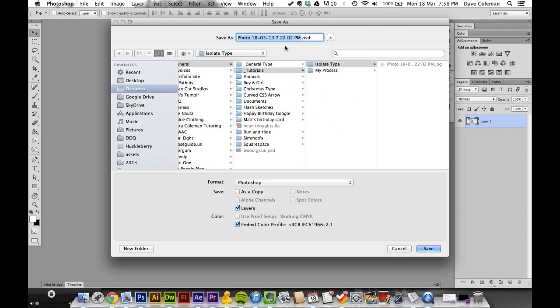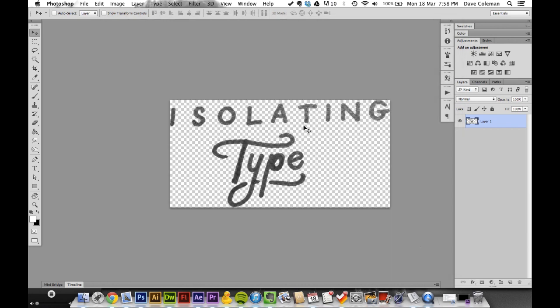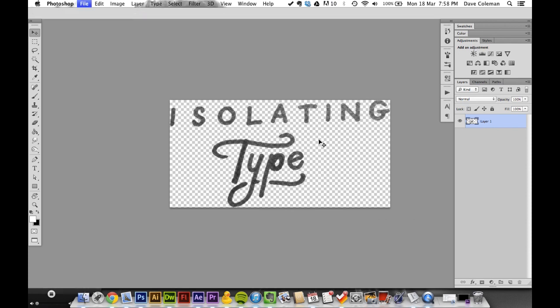Save it out and you're done. I'll save it as 'isolate type' – whatever, I can worry about spelling later.